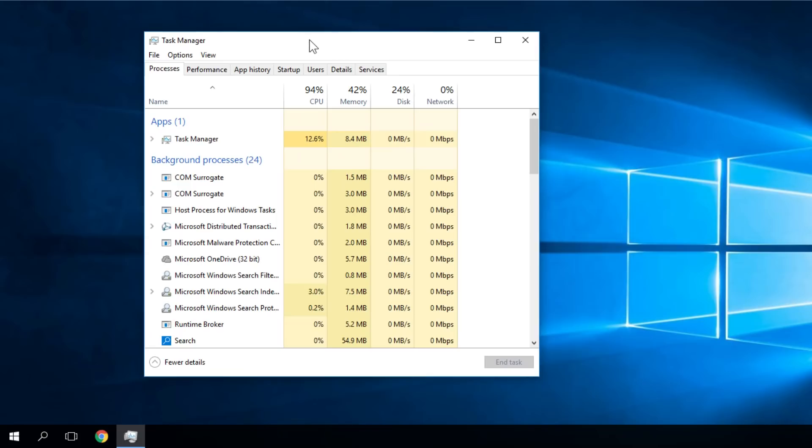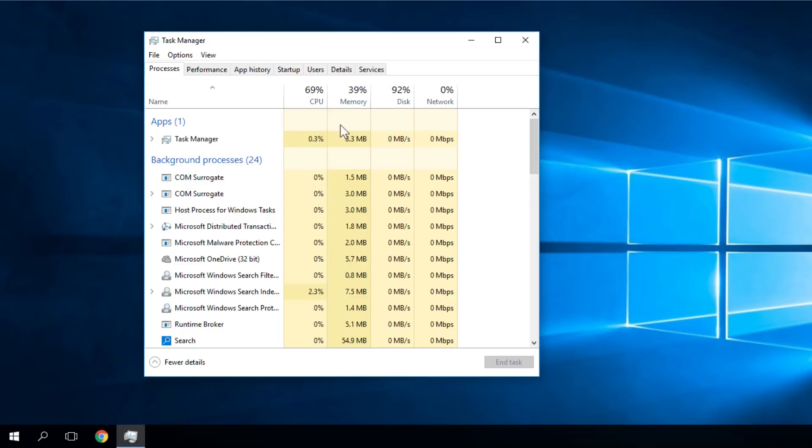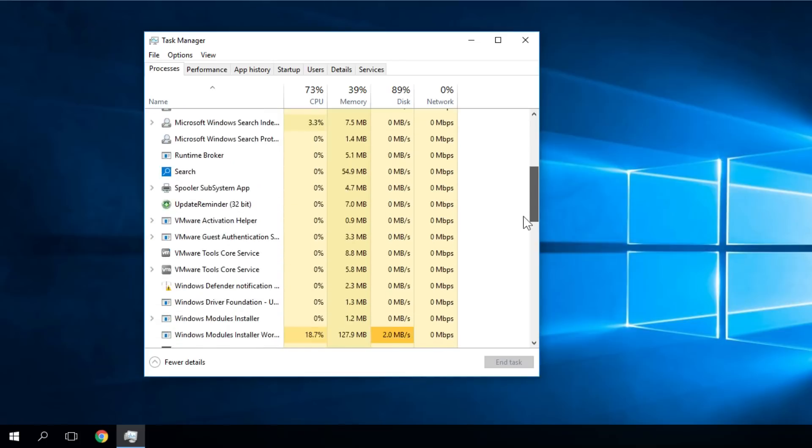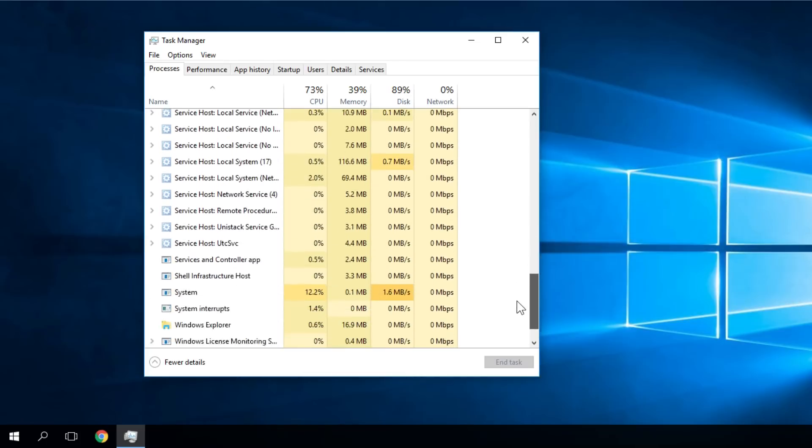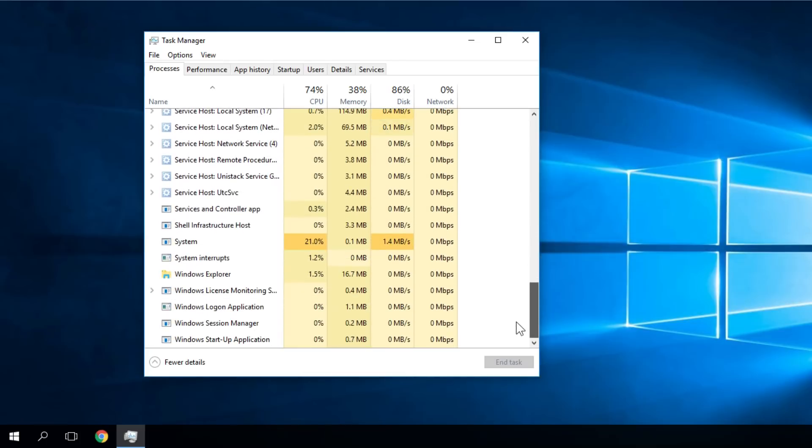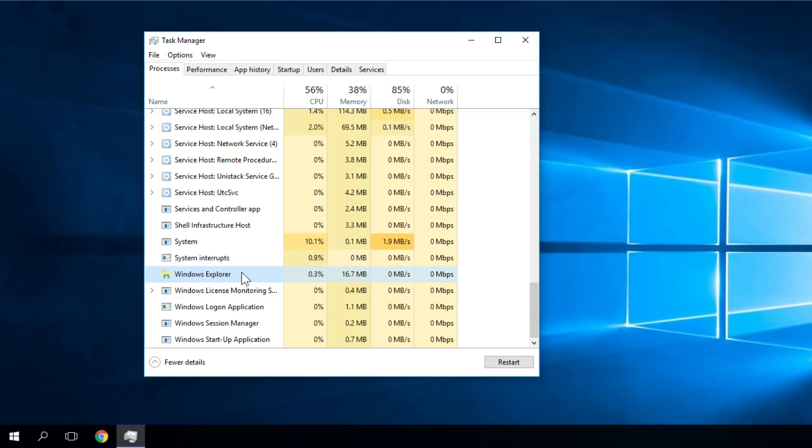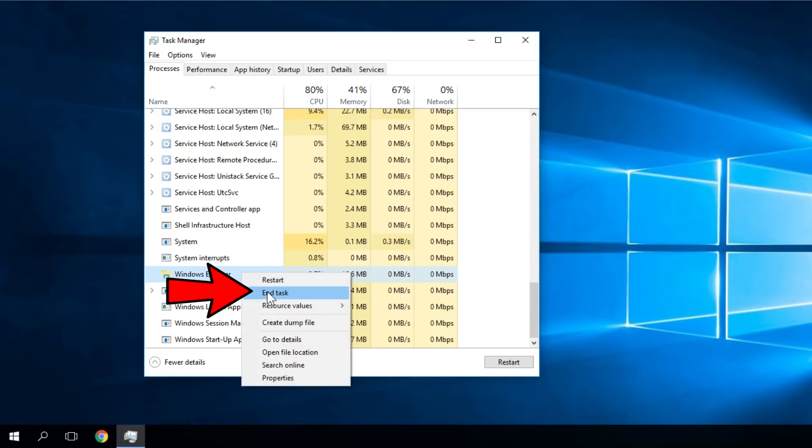Once you've accessed Task Manager, go to the Processes tab and find the Explorer process. It will be somewhere down here as Windows Explorer. Just right-click on it and then end the task.